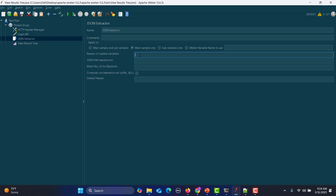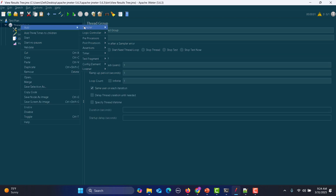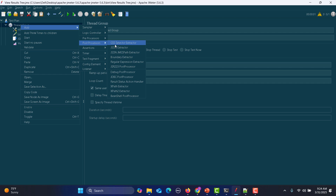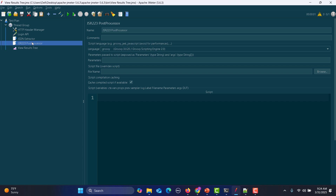We need to provide a name for the variable, which will be auth_token, and provide the JSON expression dollar dot token. After this, add a JSR223 post processor, where we will write the code.